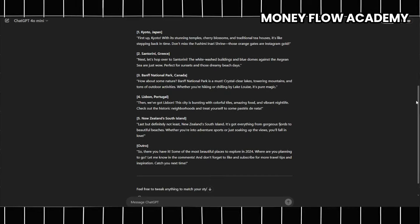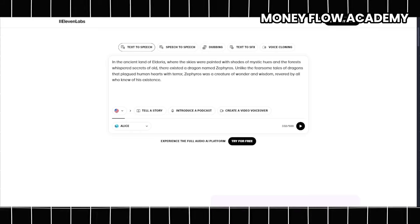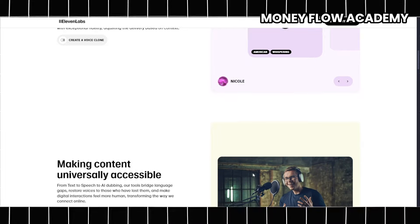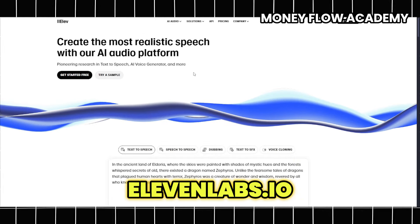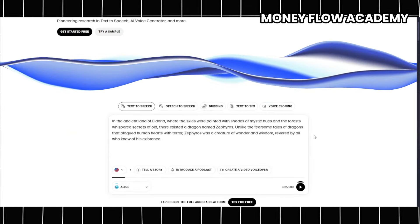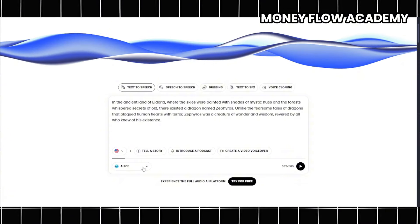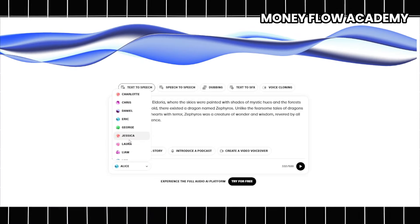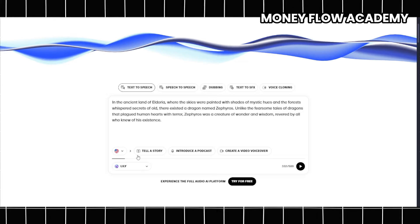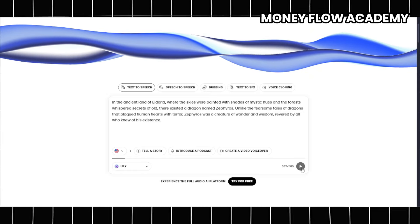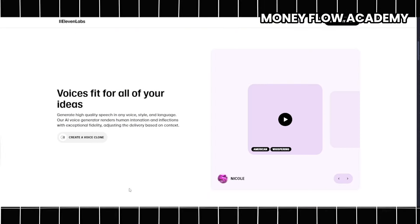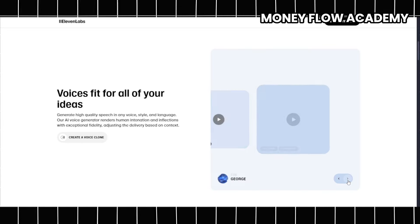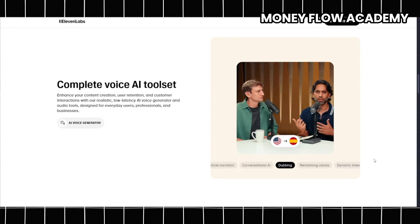Once your script is ready, the next critical step in producing your faceless YouTube video is recording a voiceover. This is an essential component as it adds a personal touch and helps to convey the message effectively. For this purpose, you can utilize AI voice generation tools like Eleven Labs, which offers a straightforward signup process and free access to its features. Once you're inside the platform, you'll find a variety of pre-made voices to choose from, allowing you to select one that best aligns with the tone of your video. For instance, if your content aims for a casual, conversational vibe, you can easily find a voice that embodies that style. After selecting your preferred voice, you can test it by clicking the Generate Speech button to listen to a preview of the voiceover. This feature is particularly useful as it allows you to ensure the voice sounds realistic and matches your expectations before finalizing your choice. Once you're satisfied with the voice, you can download the voiceover file, ready to be integrated into your video.